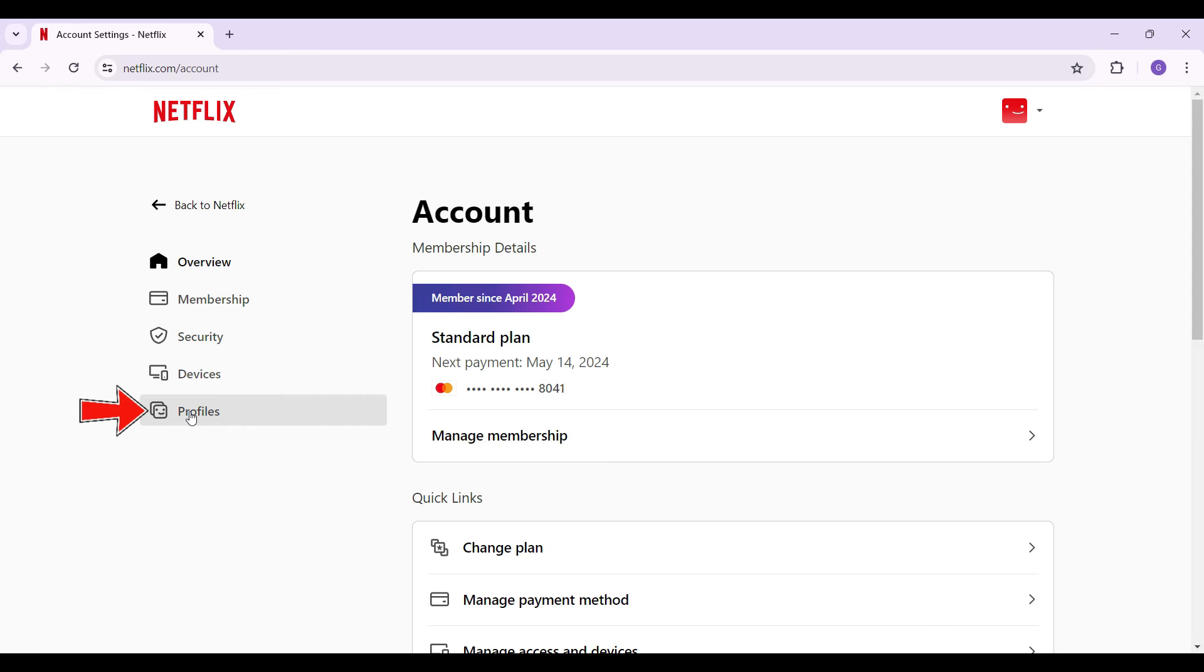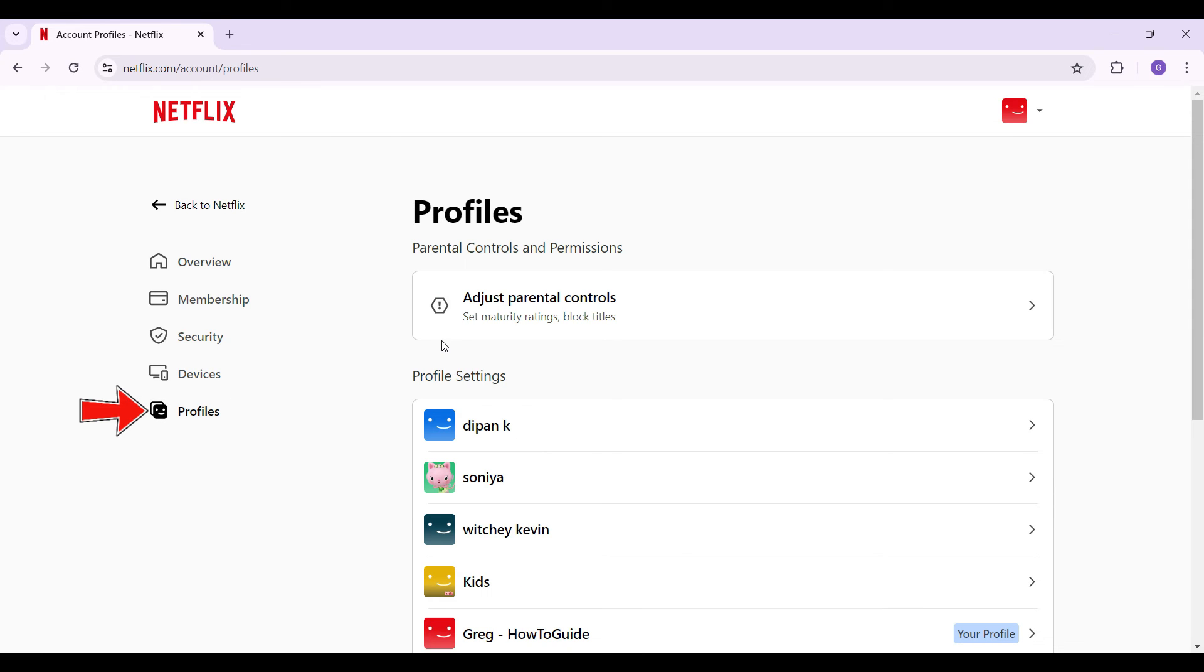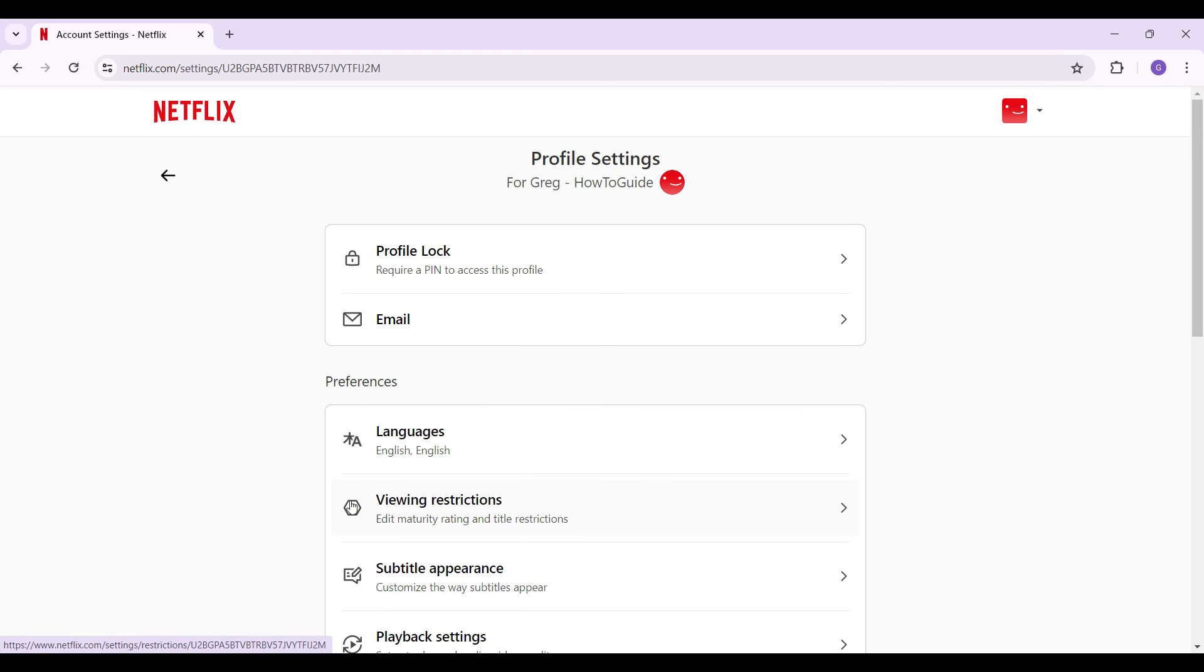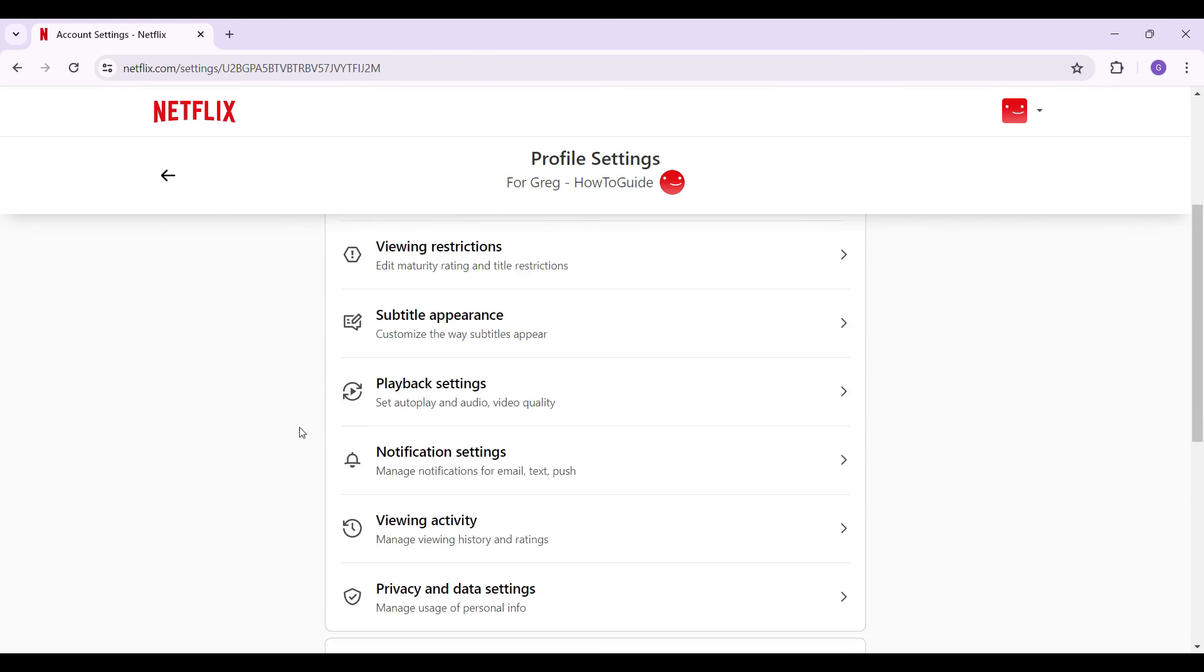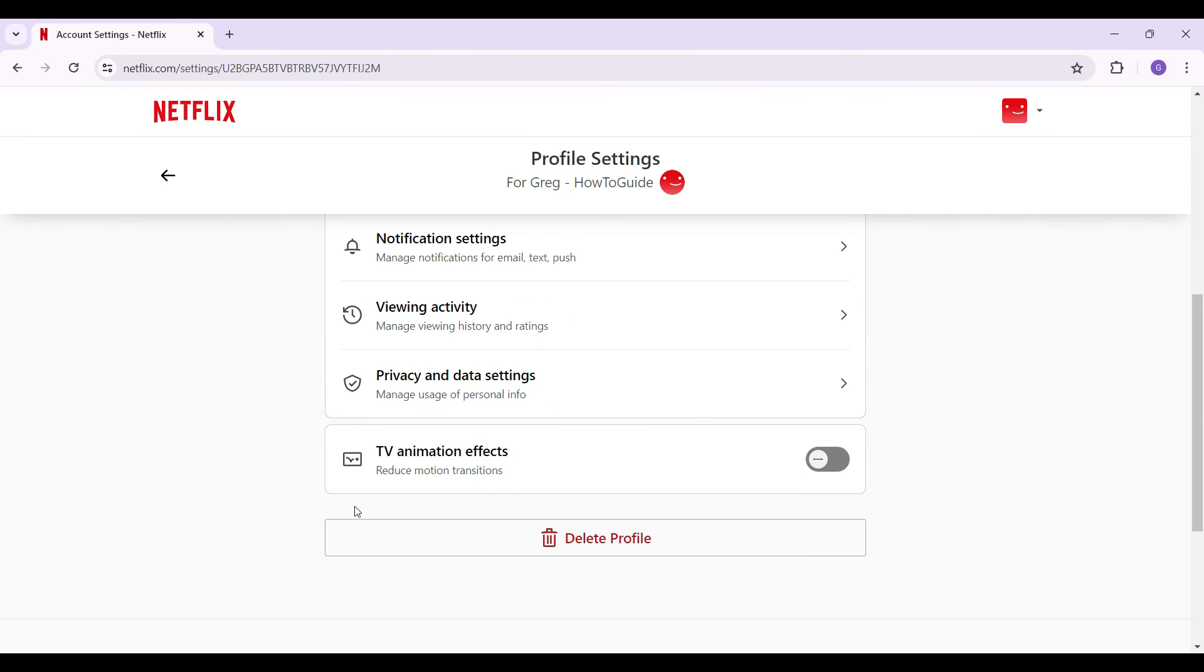Now from here what you need to do is go to this profile tab right here. And on this profile page, simply click on your profile. Now here are the settings. You can change your preferences, you can add or remove profile locks and everything. Scroll down, there are lots of settings. And in case you want to delete your profile, here's the delete profile button right here.